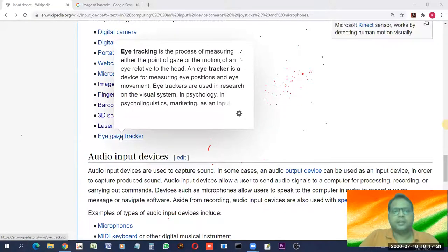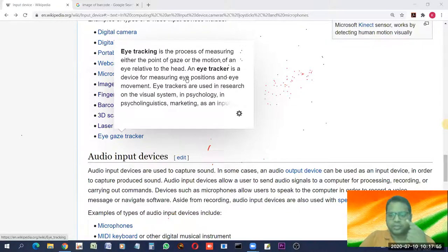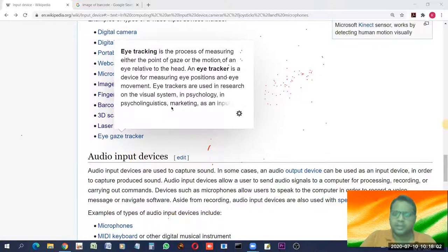Eye tracking is the process of measuring the point of gaze or the motion of an eye relative to the head. An eye tracker is a device for measuring eye position and eye movement. It senses the movement of the eye and is used in robotic devices. This is another uncommon but real input device.